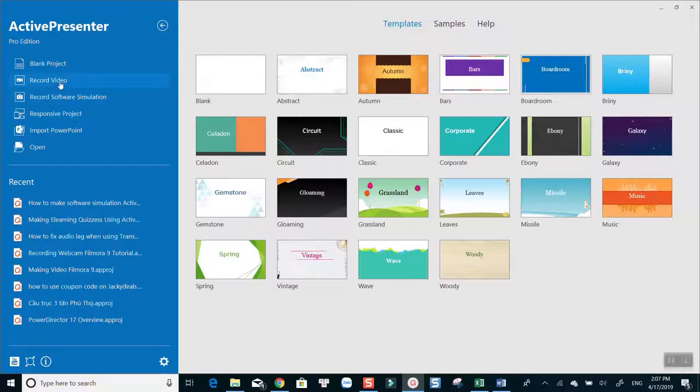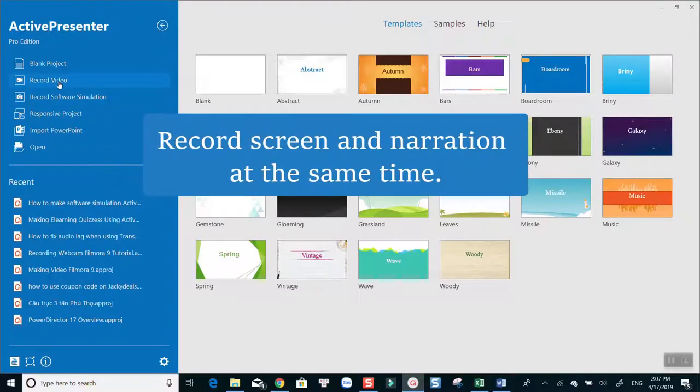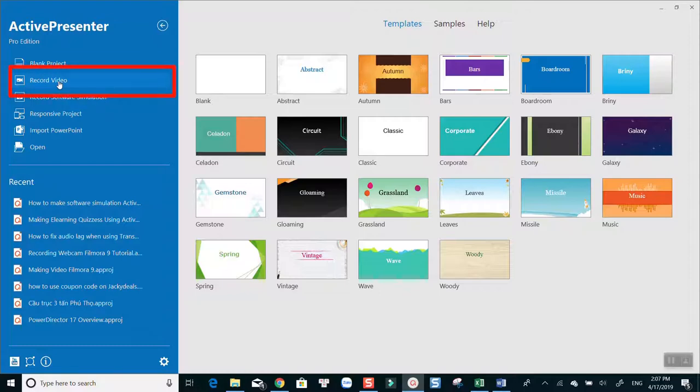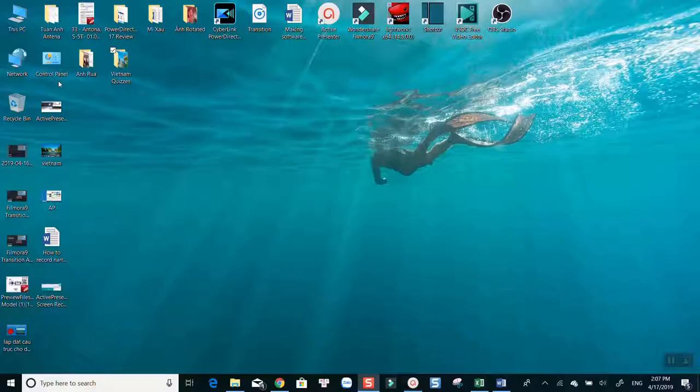First off, you can turn on audio recording function while using ActivePresenter's screen recorder. This is the most common way tutorial makers often use. To do that, simply select record video from the start page. Turn on the audio recording function on the floating toolbar.